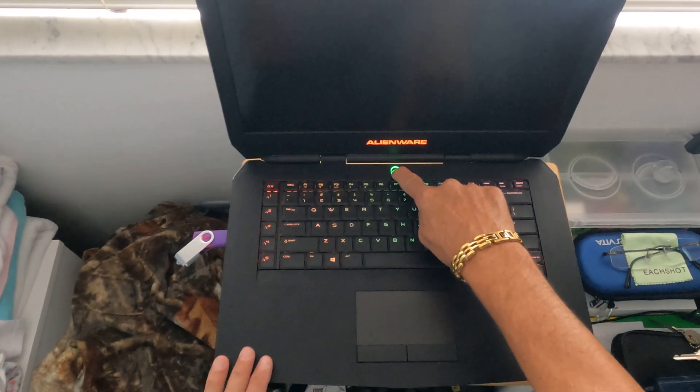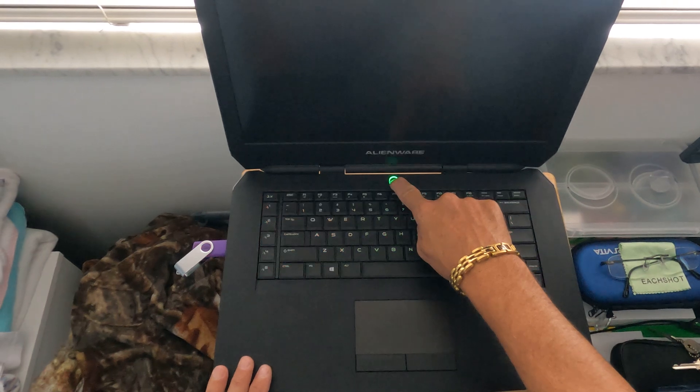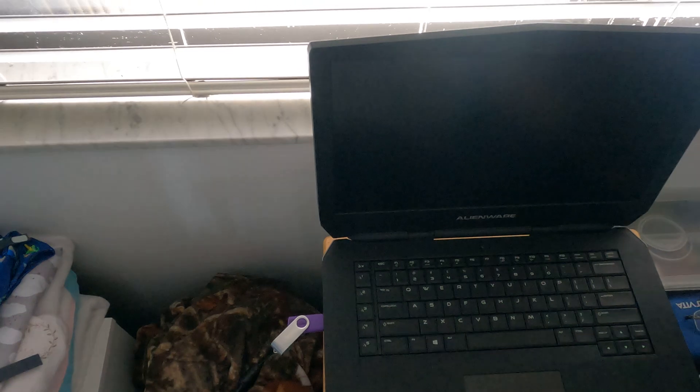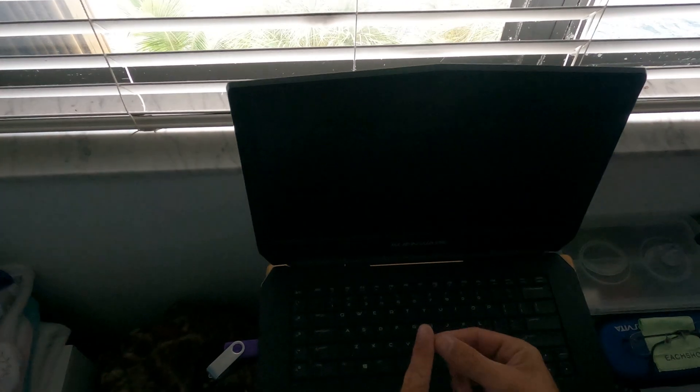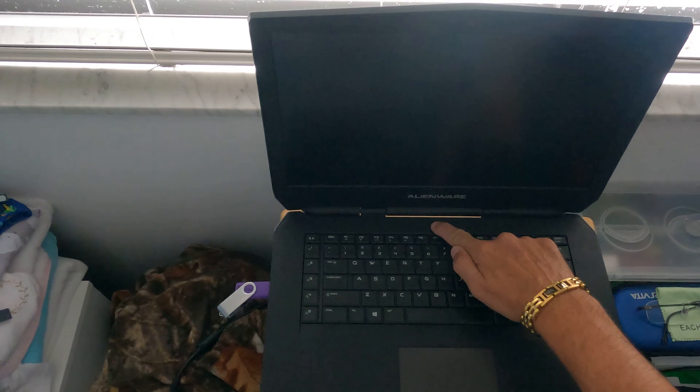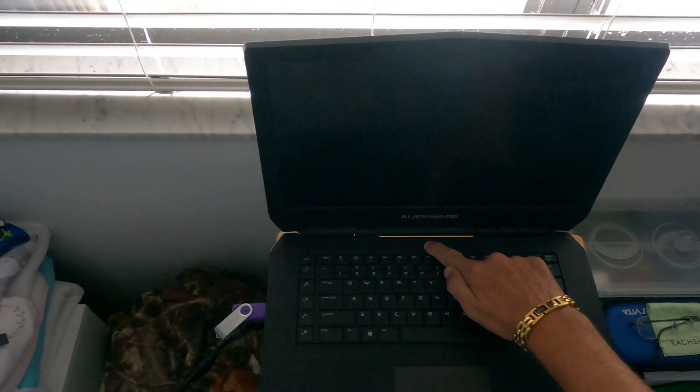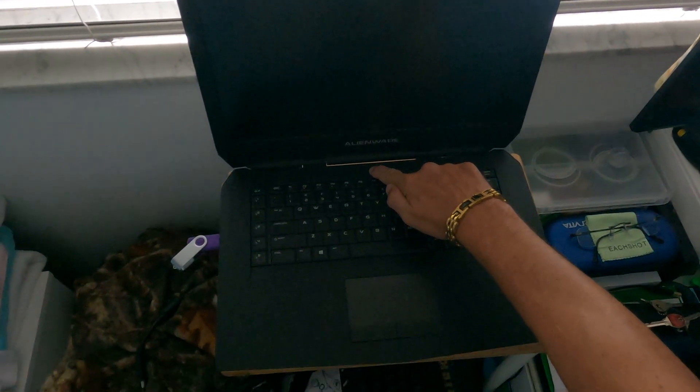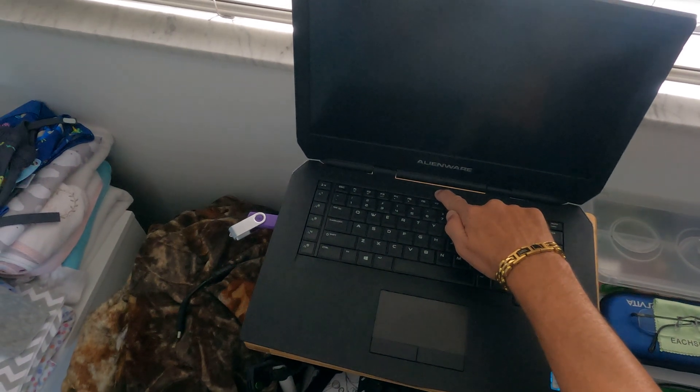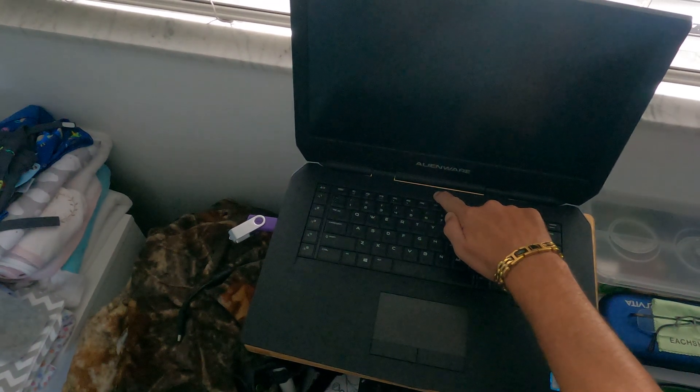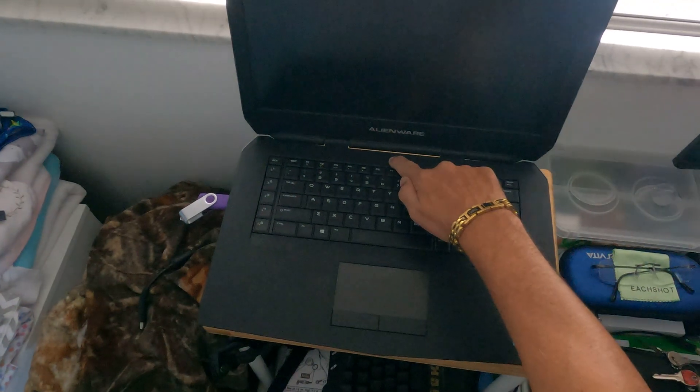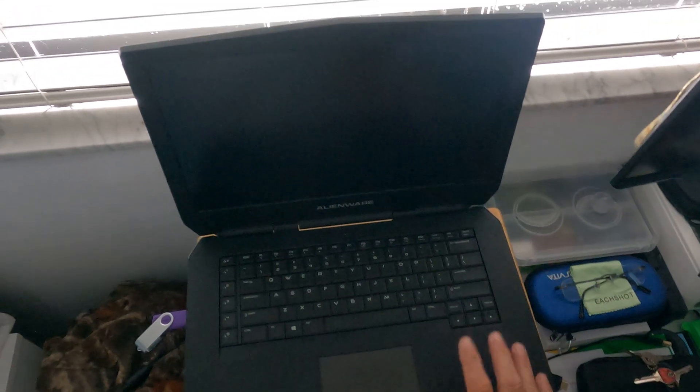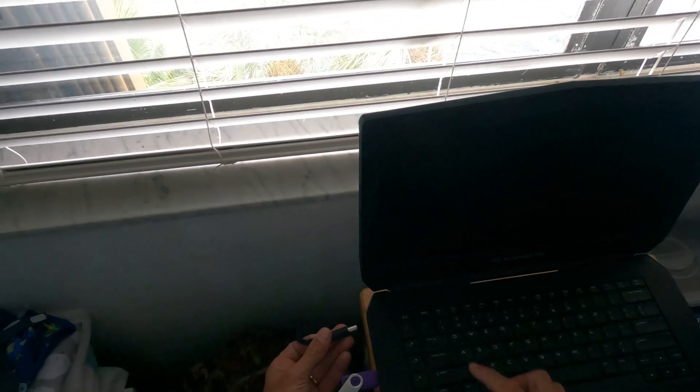I have already disconnected the plug for the battery, so I'm gonna hold the power button for 30 seconds. Okay, 30 seconds. Right, so I'm gonna let go. There's no power anymore on the machine, nothing.